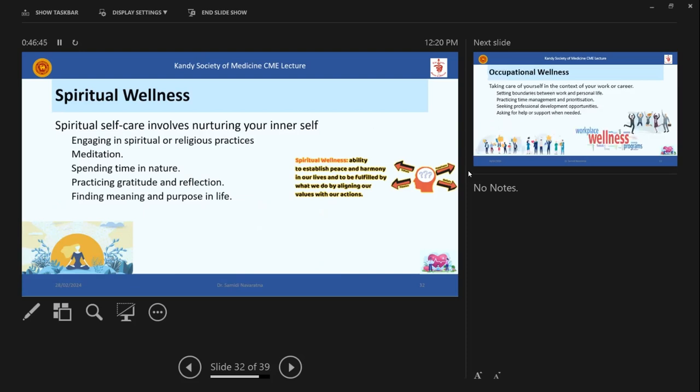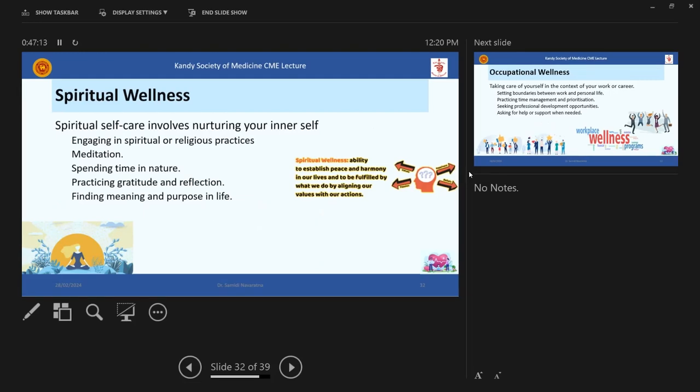Then the spiritual wellness. Again, it's important to nurture inner self and engage in spiritual or religious practices, maybe meditation, and then spending time in nature, practicing gratitude and reflection, then finding a meaning and purpose in life. So it's always good to reflect by yourself. What is the meaning of this life? Then you will come to some sort of balance, you will become a balanced person.